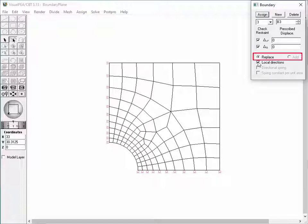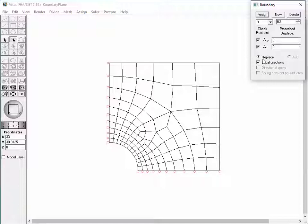For local coordinates only, the Replace option is valid. Thus, the Add item is disabled and the Replace item is automatically checked. The local coordinates are described in terms of tangential and normal axes.